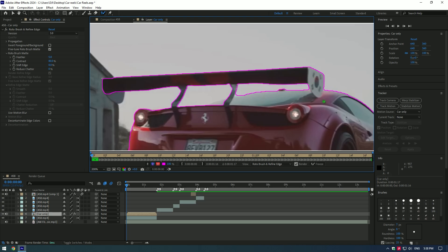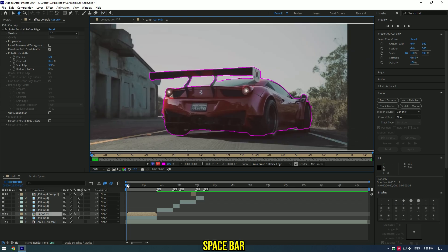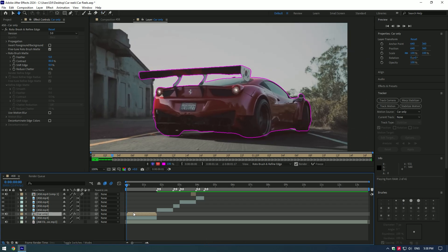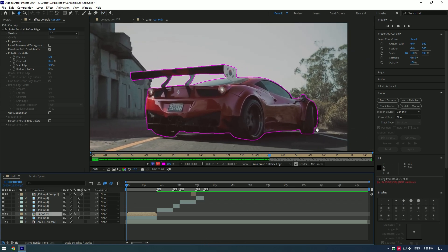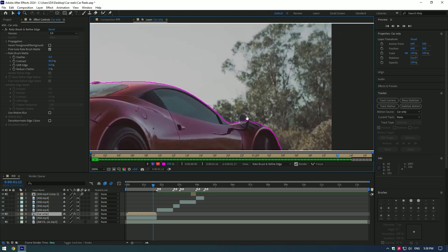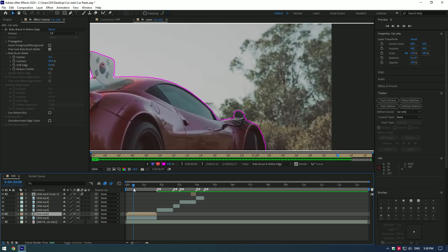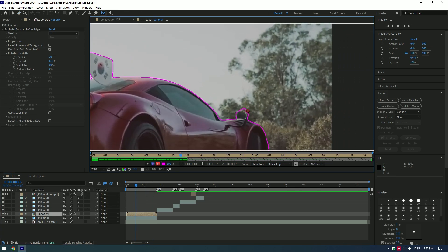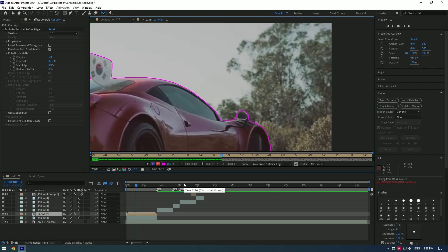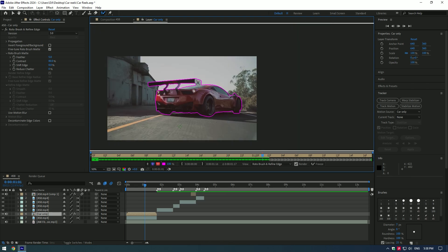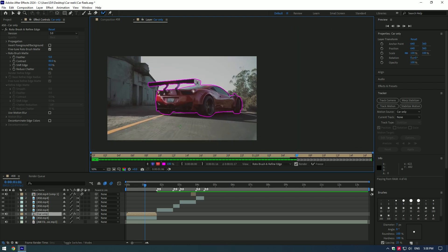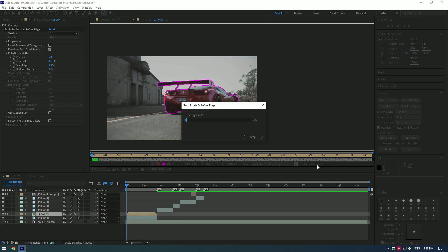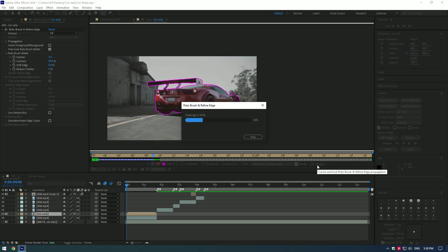As you finish selecting, press space bar on your keyboard and check if the selection is following the car. If there is any issue stop there, go to moment where it started and correct the selection. Press space bar again, roto will be selected perfectly after you're corrected. Once you have finished selecting and correcting, press freeze button.